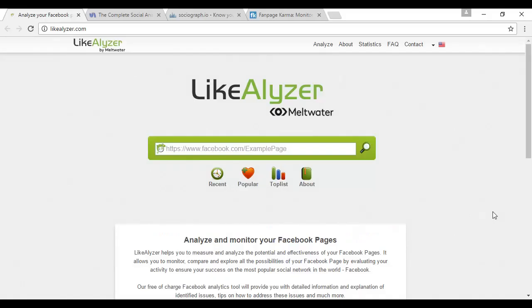There are a number of third-party tools out there that can help you to analyze and make better sense of all the Facebook statistics. I've got a few of them to show you here. Some are free, some you have to pay for, but they're all worth checking out.